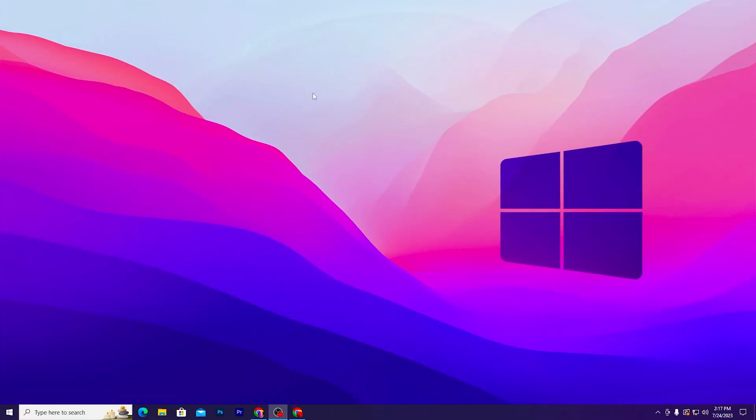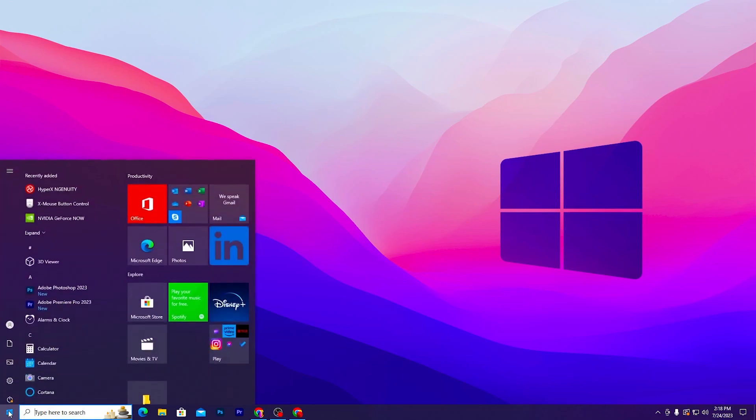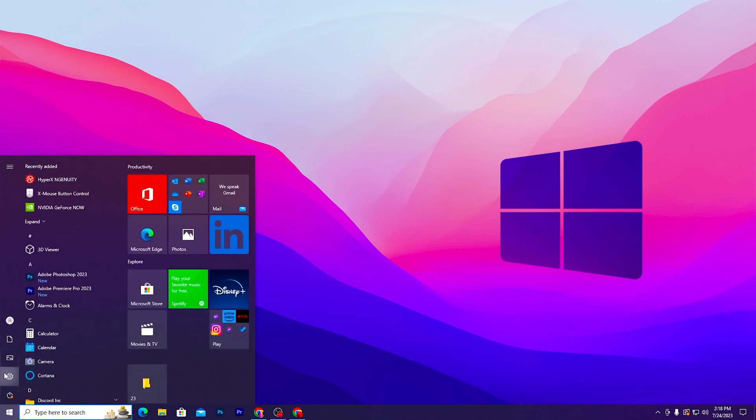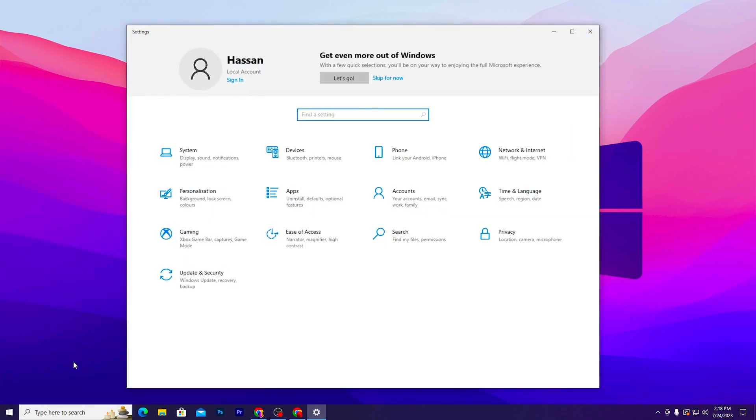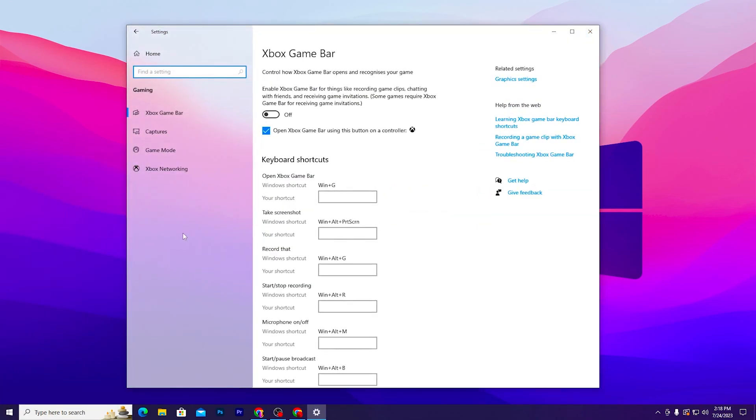After this step, I'm going to show you some settings for your Windows. You need to go to your Windows start icon, open up your Windows settings, and open up the Gaming tab from your Windows.